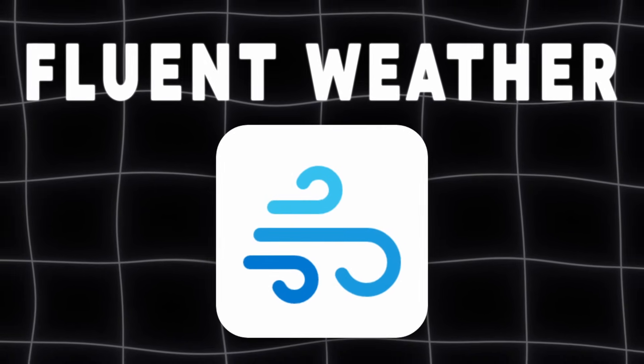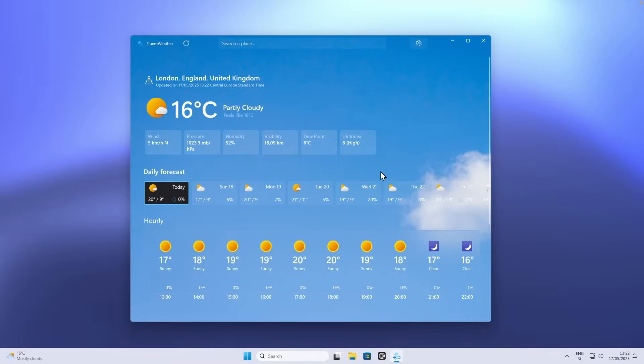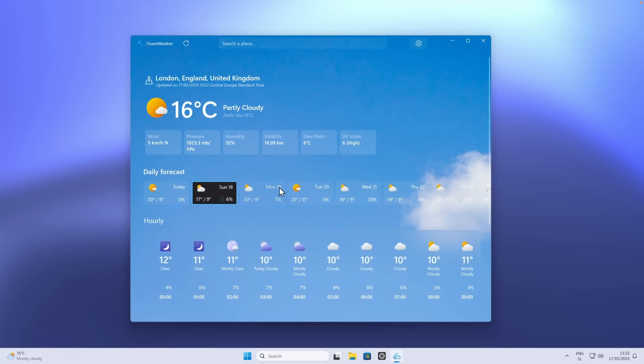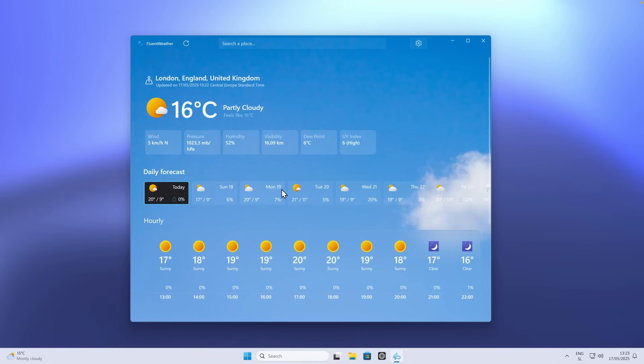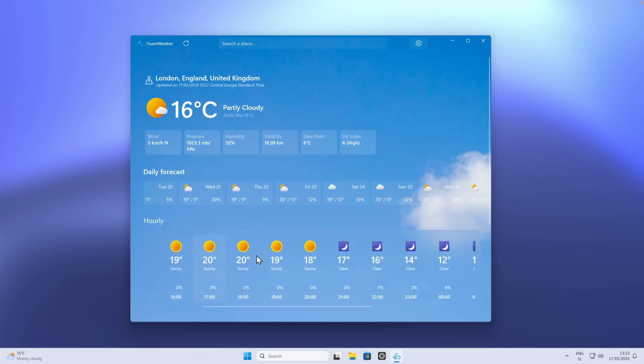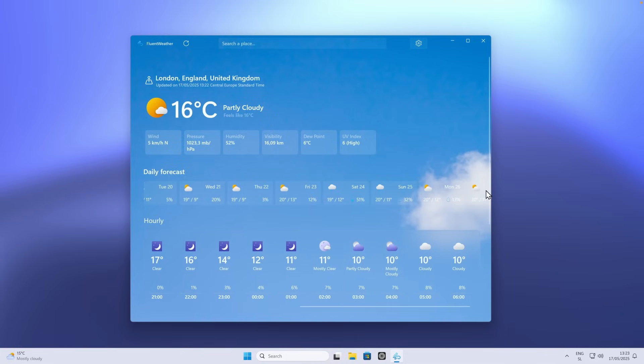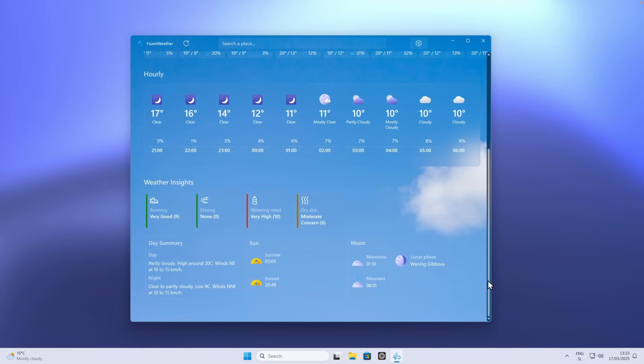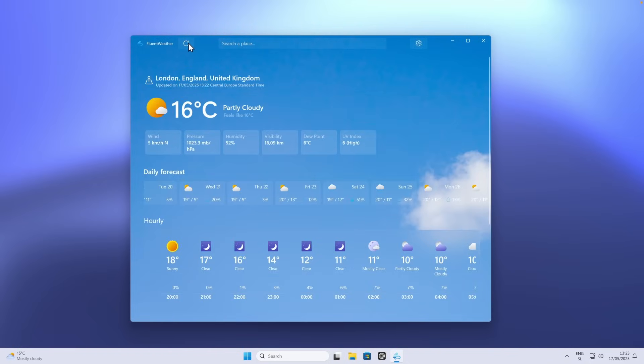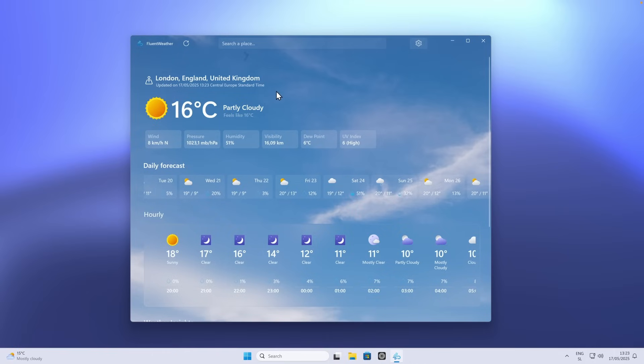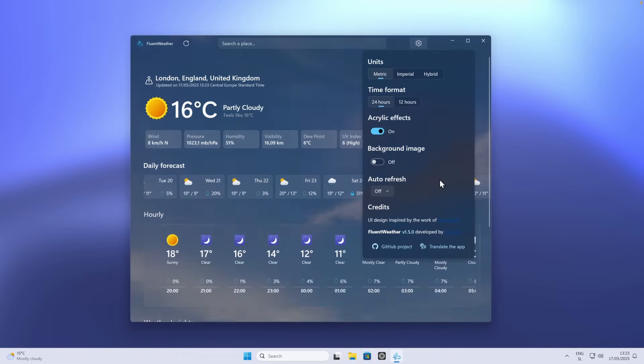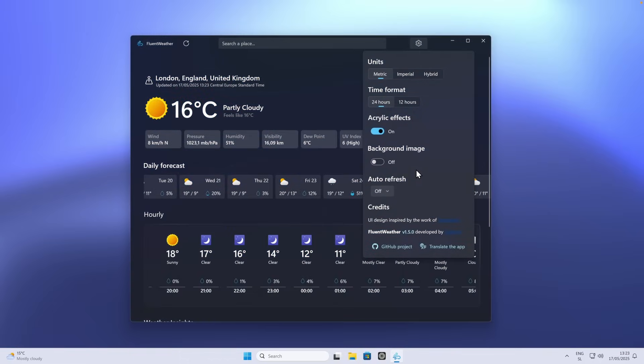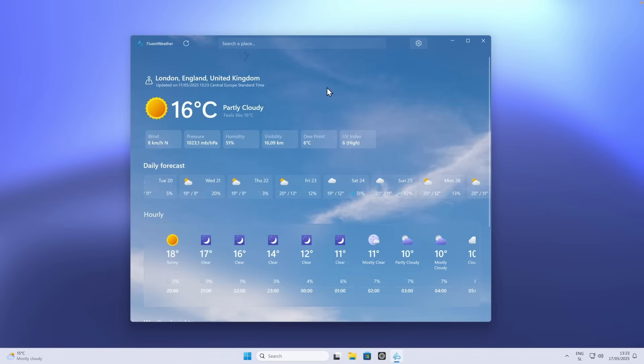Windows 11 weather app is limited and uninspiring. The default weather app is fine, but Fluent Weather makes it beautiful, gorgeous design, and also accurate forecast. Here you can see how this application looks. I think it's a night and day difference compared to the default Windows 11 weather app. You can see here nicely daily forecast. Down below, you can also see hourly forecast. If you scroll down, you can see weather insights. If I go up, you can see that we can also click on the refresh button. And if you click on the settings, you can change the units to imperial or hybrid time format, acrylic effects, background image as well. You can also disable that if you want to. Overall, I think that this app looks way better compared to the default Windows weather app and it's a must install on your Windows 11 computer.